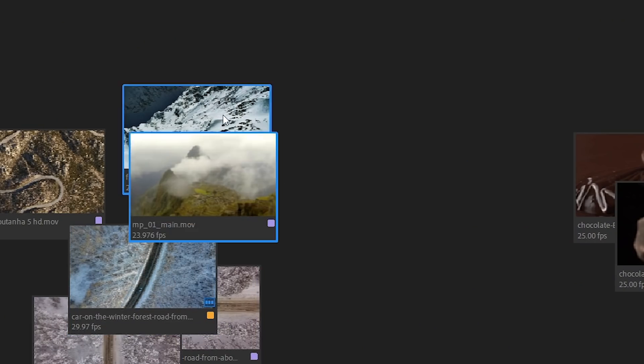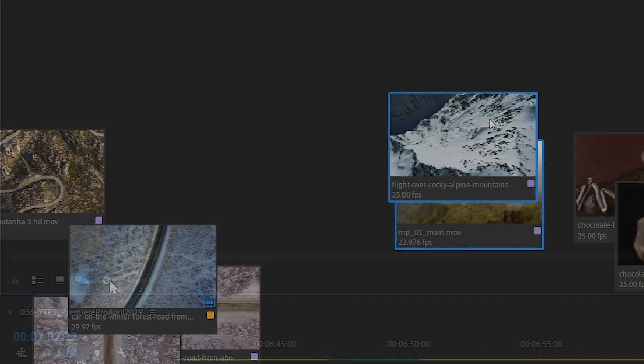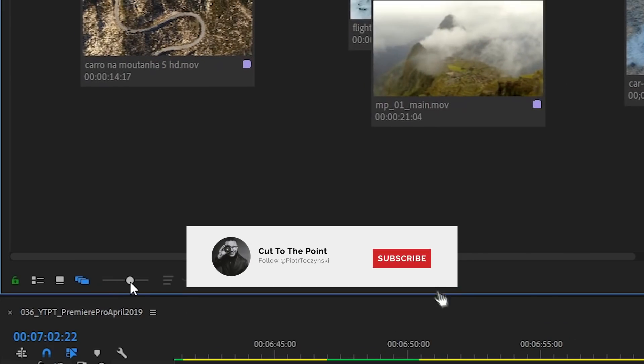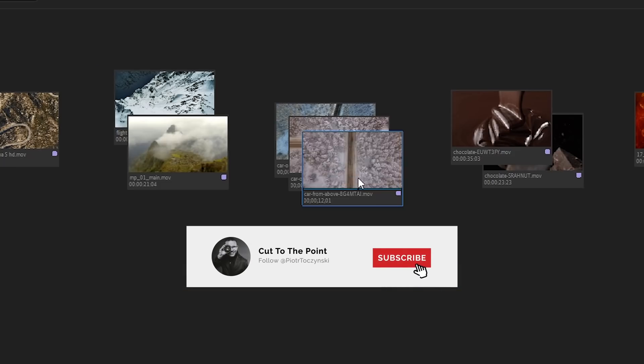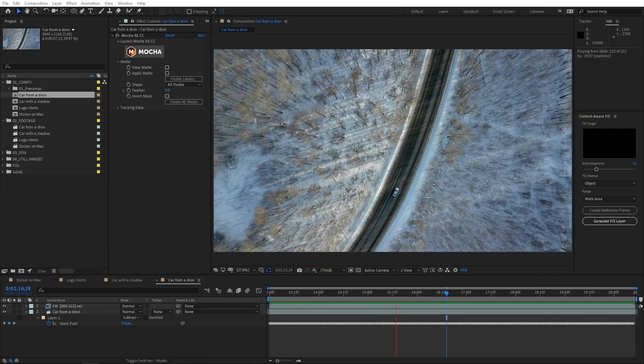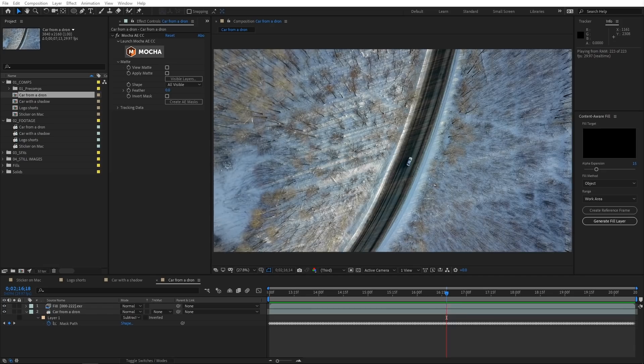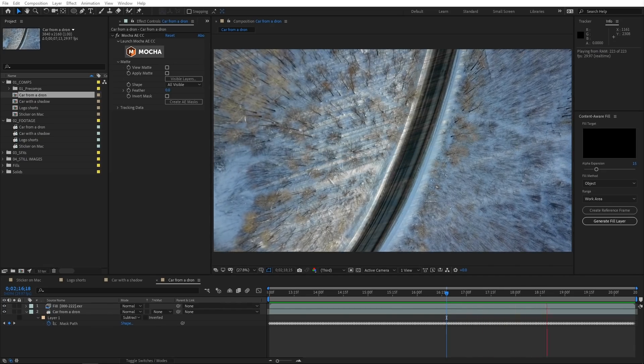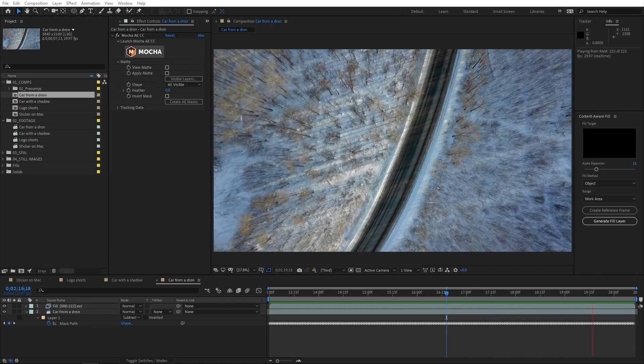Now that you know about all of these new features, watch the dedicated video about Freeform View or about a new mind-blowing addition to After Effects, which lets you remove literally anything you want from the shot. So hit the sub button, a bell icon, and see you there.